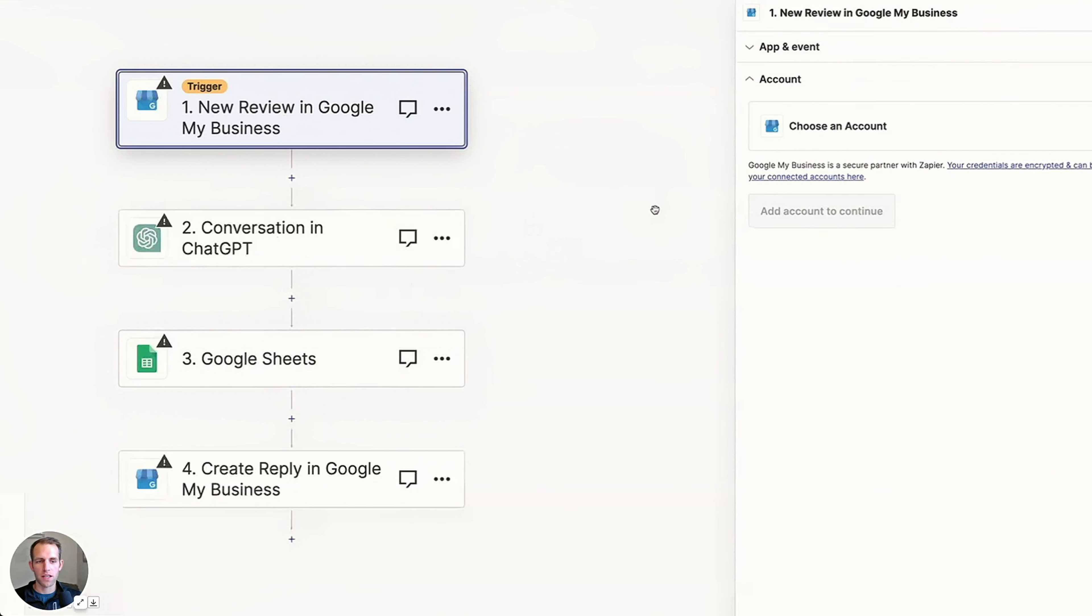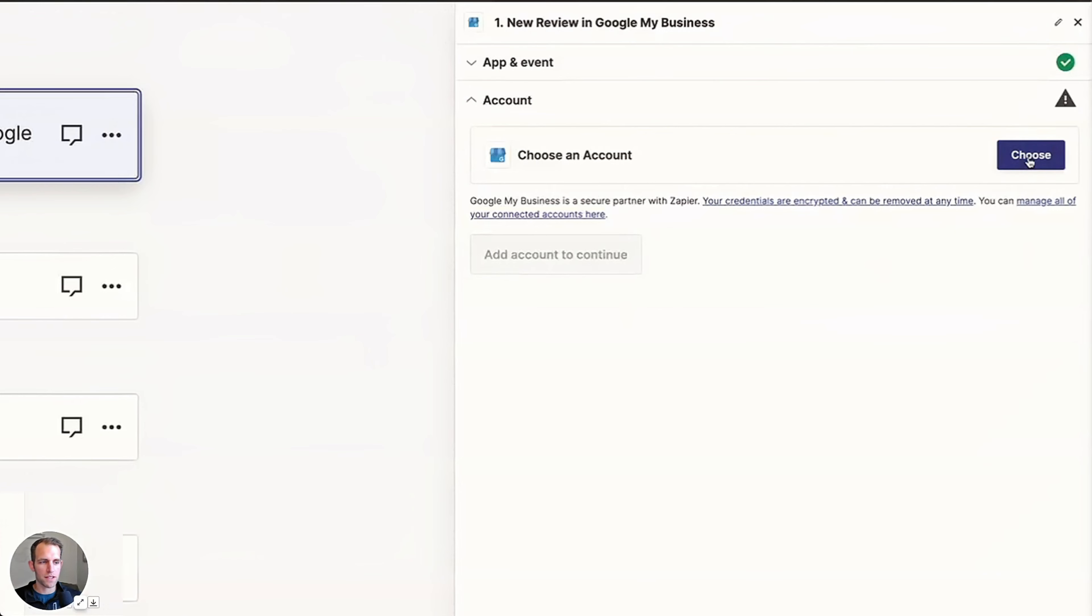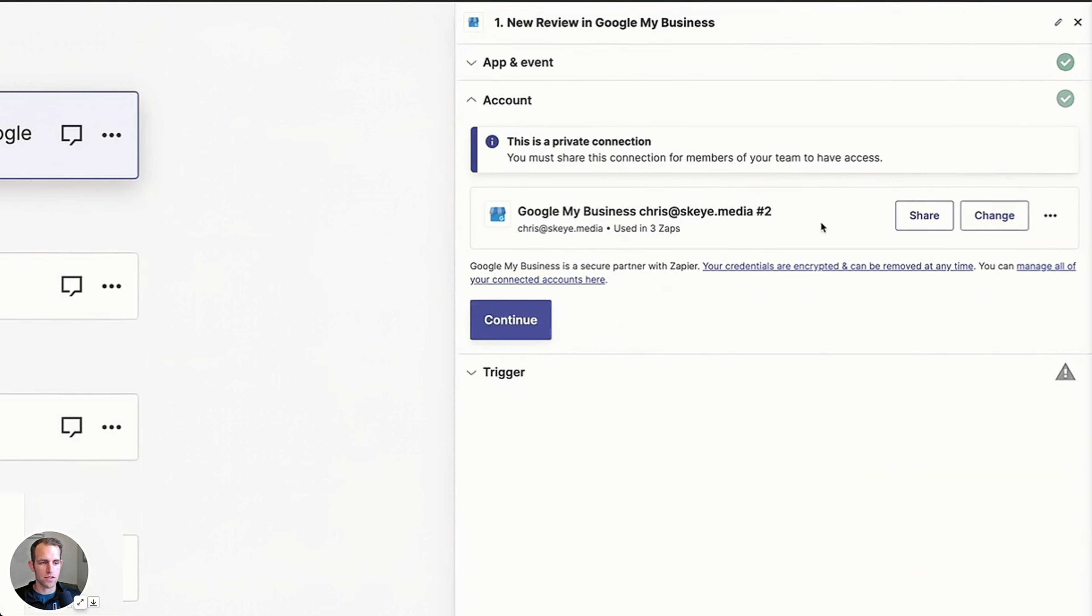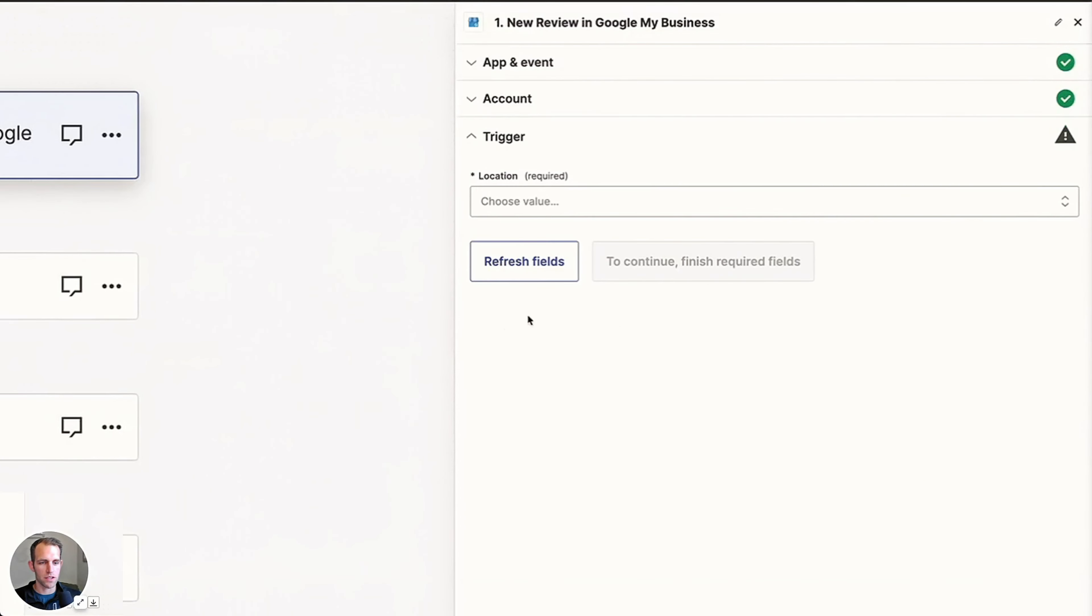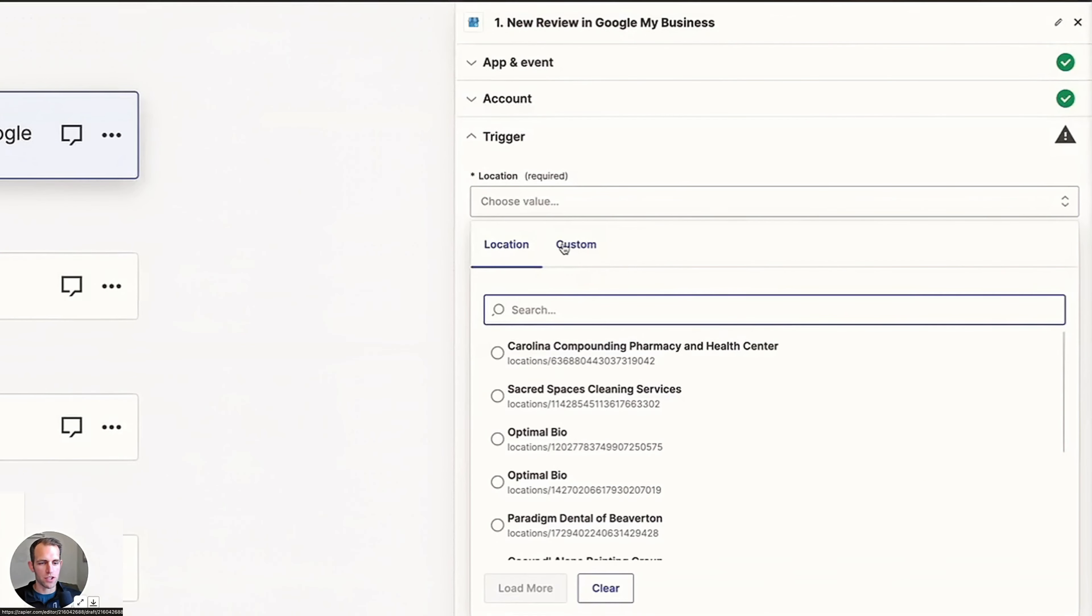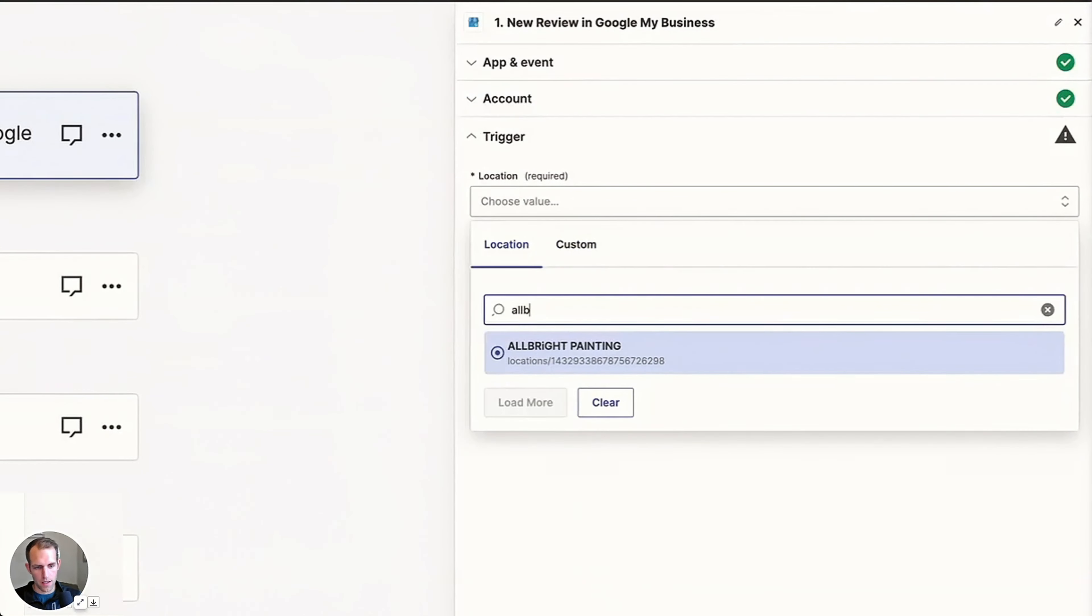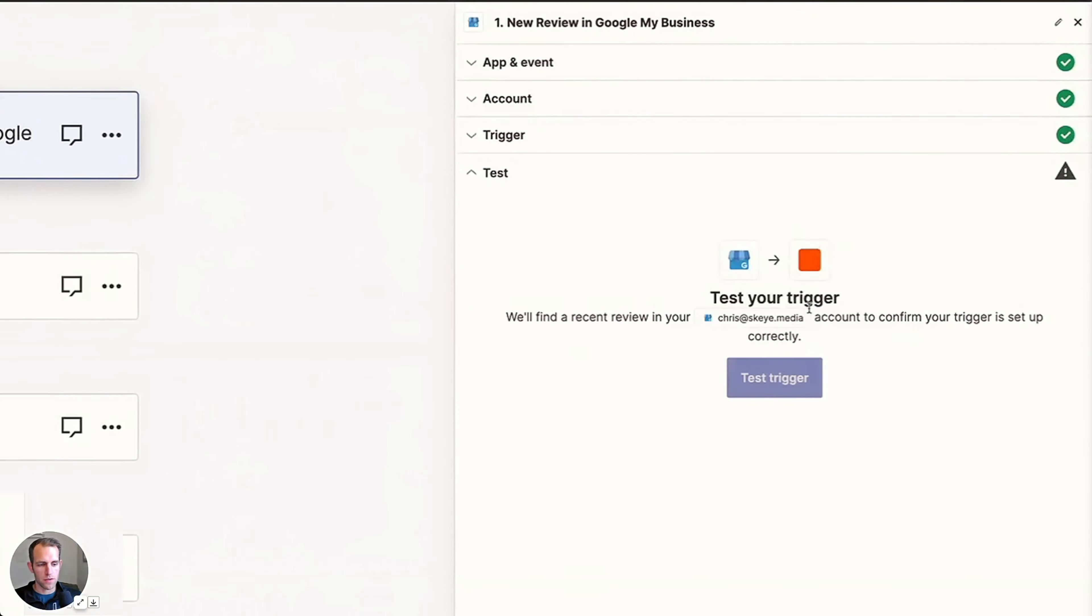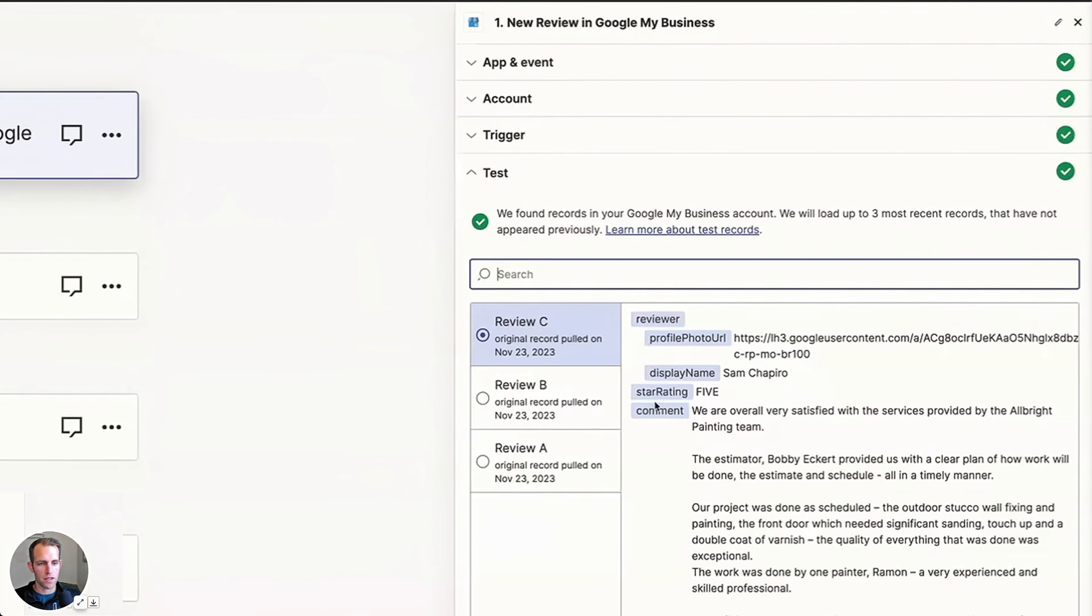The first thing here is we have to connect to our Google business account. So you're going to want to connect to the account that has access to the Google business page that you're wanting to use. You would choose the location and I'm going to do this Albright one, continue. And now we're going to test the trigger and see if we can get a new review. So we got one here, Sam Shapiro, and we're going to go ahead and use that.